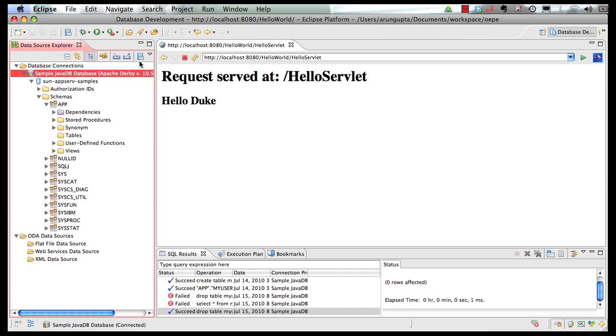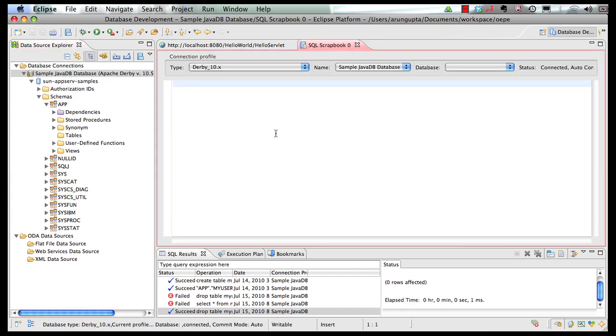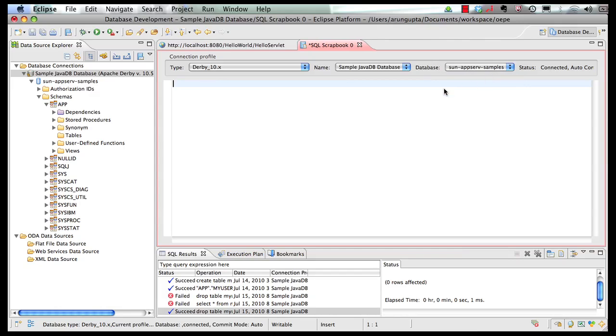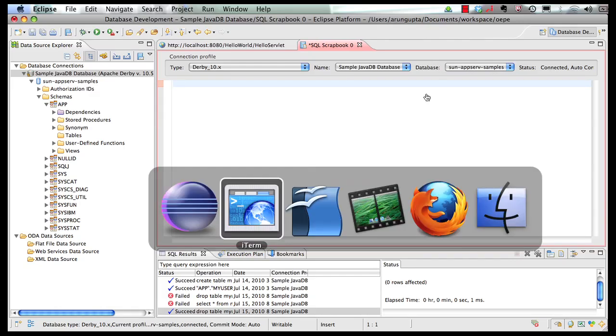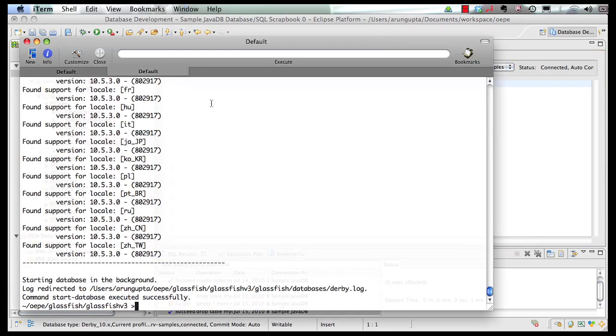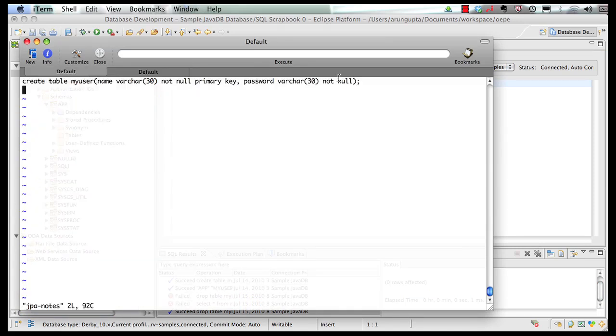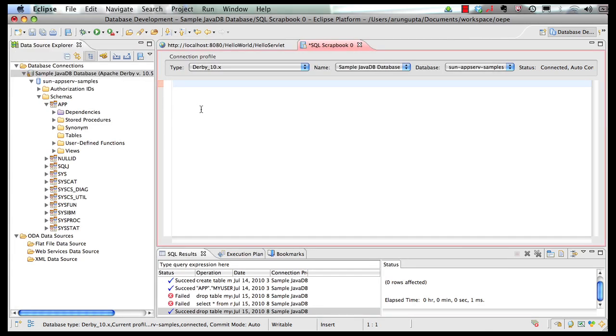So I'm going to open up my SQL scrapbook. Select the schema here and I'm going to borrow a table definition code from my notebook. So this is my table definition. Let me copy the code here and paste it here.